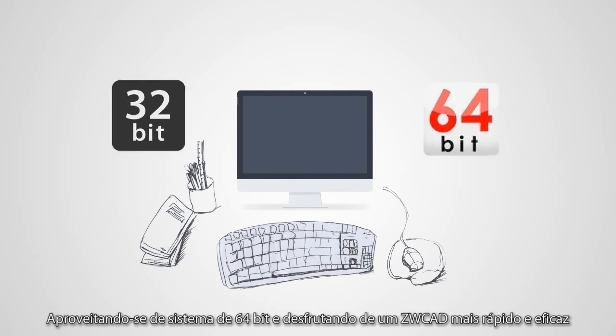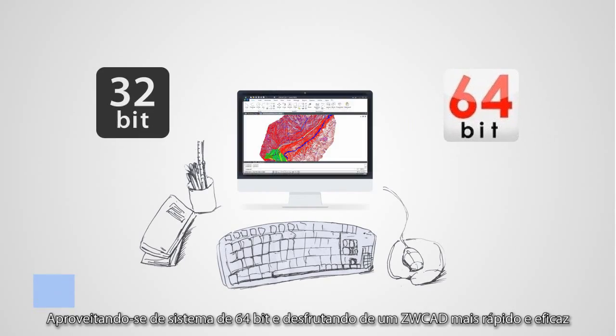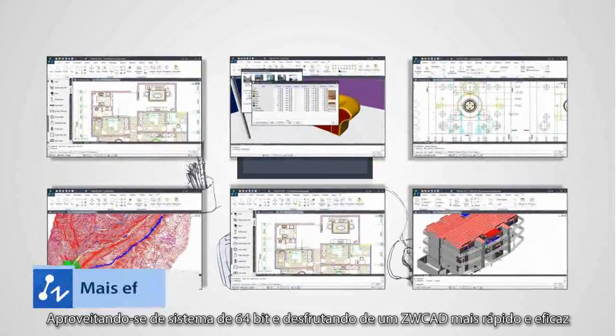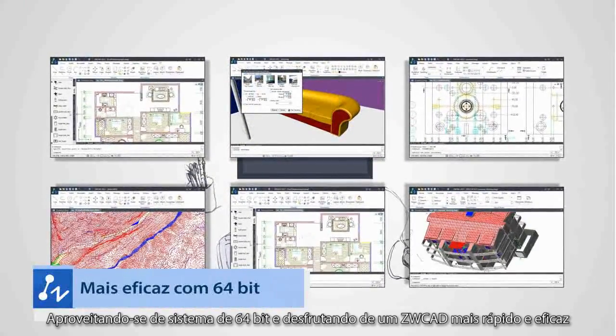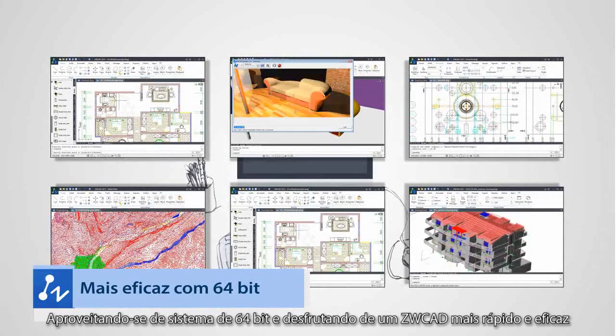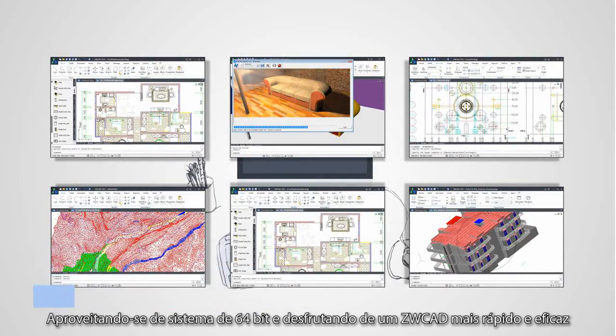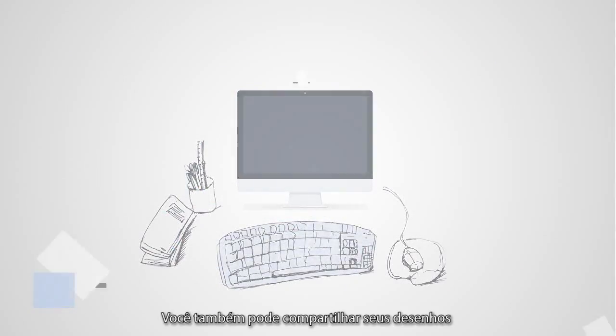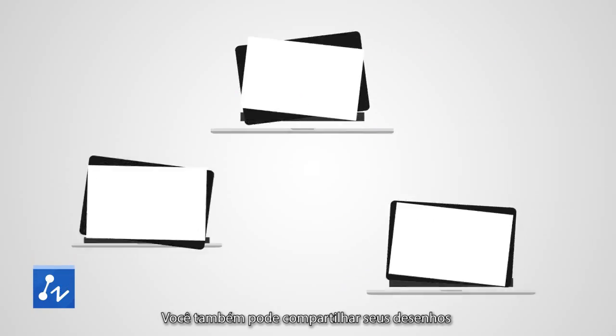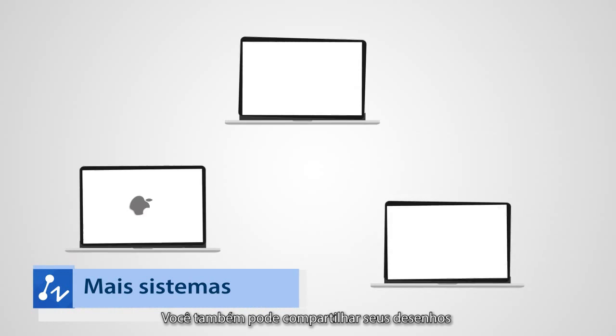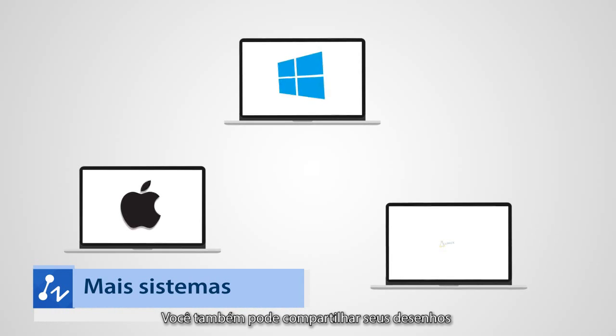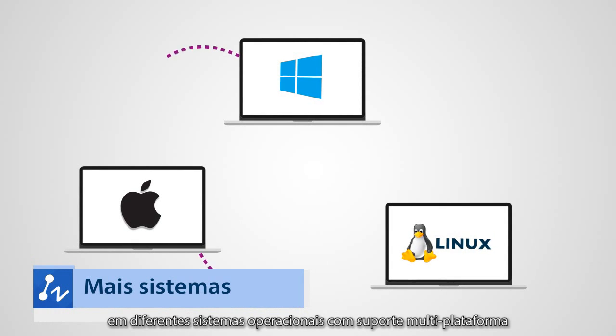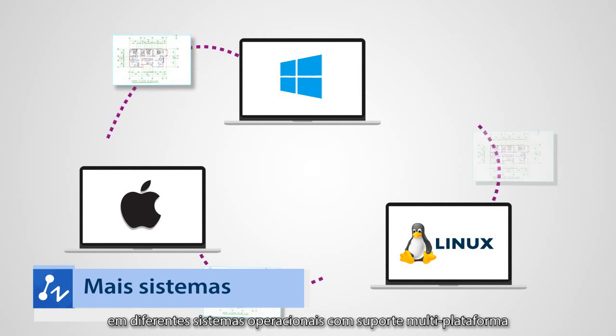Taking advantage of 64-bit system and enjoying a faster and more effective ZWCAT. You can also share your drawing across different operating systems with multi-platform support.